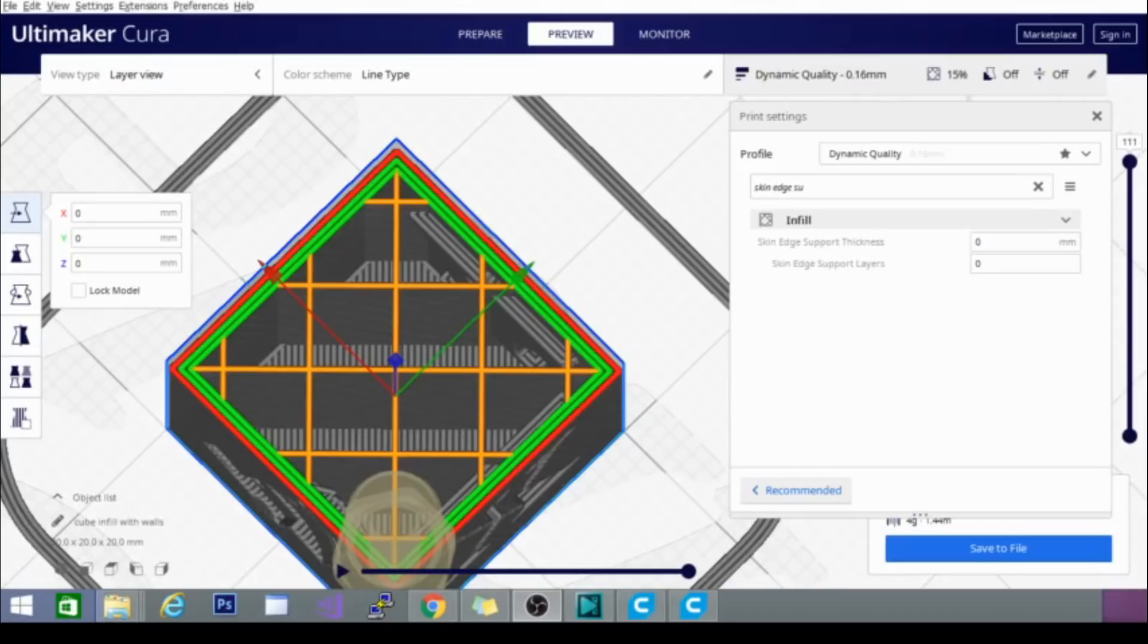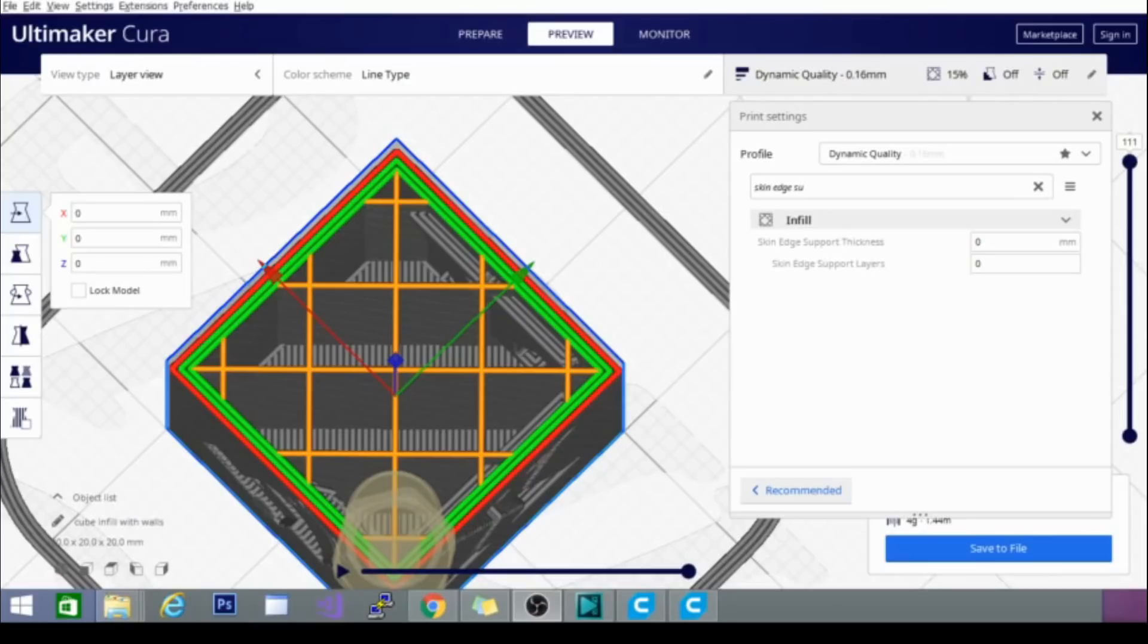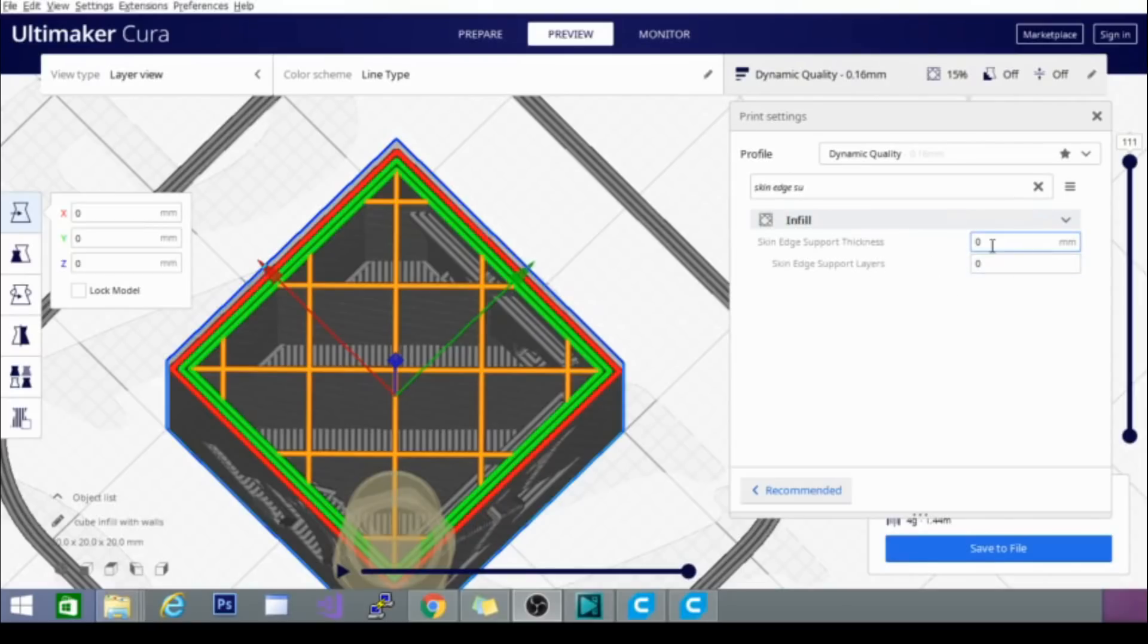One of the first new settings they've added we're going to go over is called Skin Edge Support. Now, if you look at this model here, it is my calibration cube. It is available for download on Thingiverse. It's pretty simple. It just has a hot end on one side. XYZ axis is listed. Now, we are looking top down. So, this will be the top surface you're looking at here. We are on layer 111.